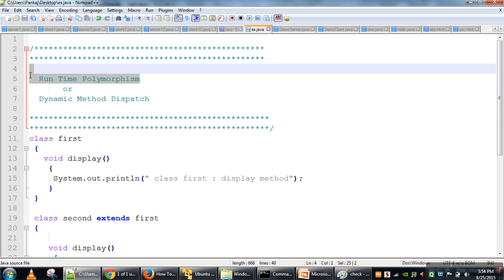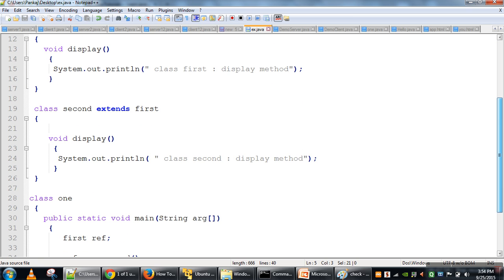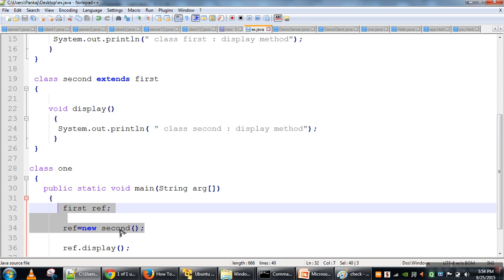The opposite of runtime polymorphism is compile-time polymorphism. In Java, method overloading and constructor overloading are examples of compile-time polymorphism. But dynamic method dispatch is the example of runtime polymorphism, and this runtime polymorphism will only occur when we are storing an object of a child class in a parent class reference variable.